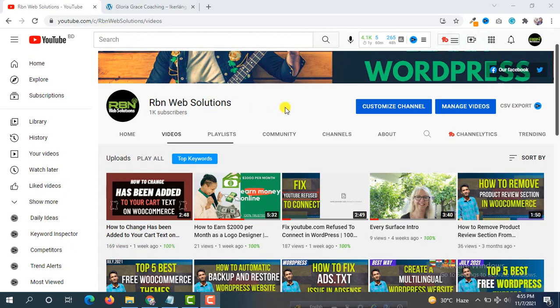Please make sure you have subscribed to our channel. If you subscribe, we will get more inspiration to make more useful tutorials in future. You don't need to pay any cost — it's totally free. Please subscribe and give inspiration to us.